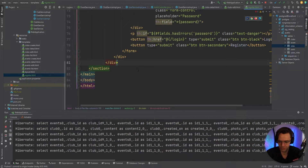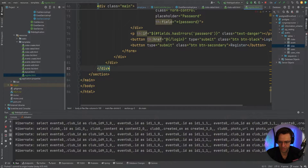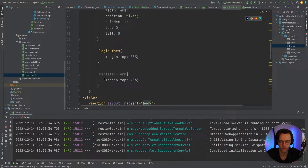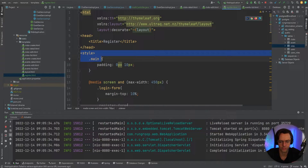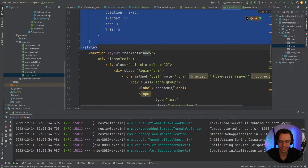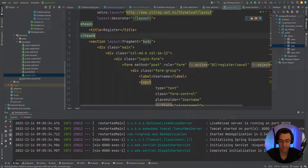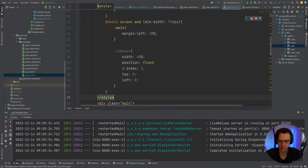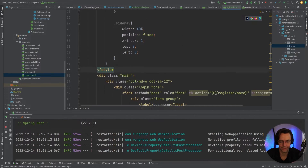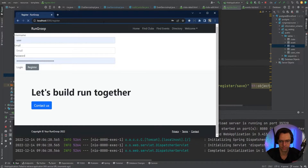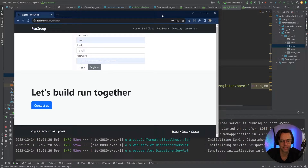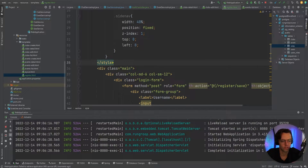I'll paste everything from GitHub into the register page, remove the login form, and put the inline styling within the actual div rather than at the layout level, since it doesn't work well with the layouts. That looks pretty much the way it should.